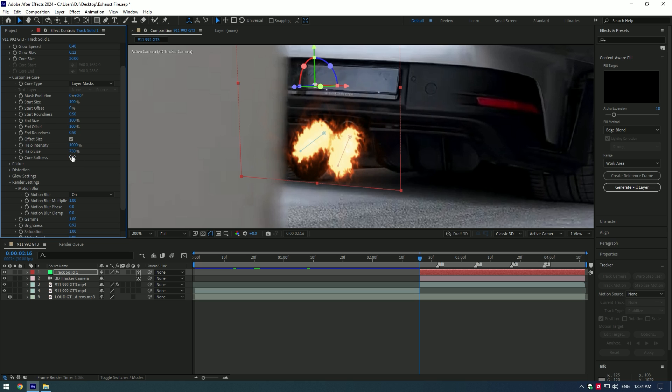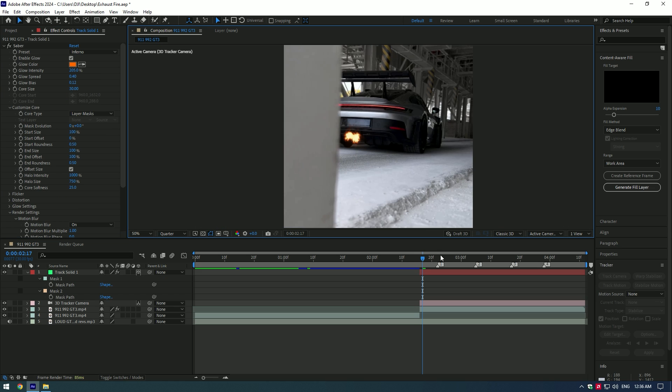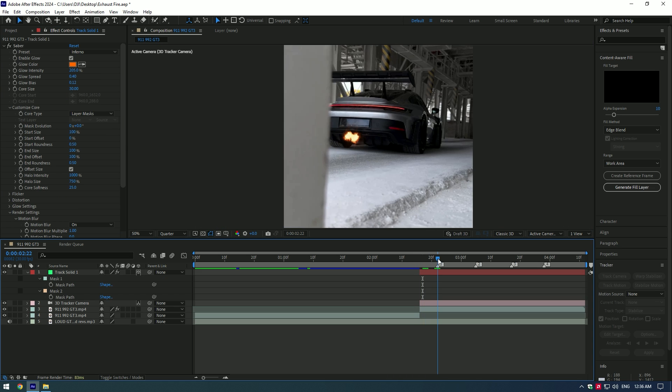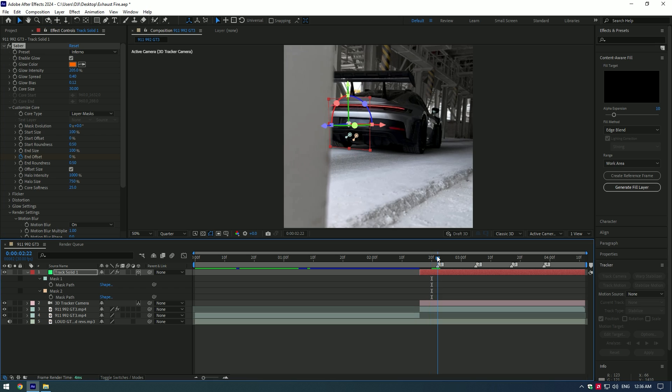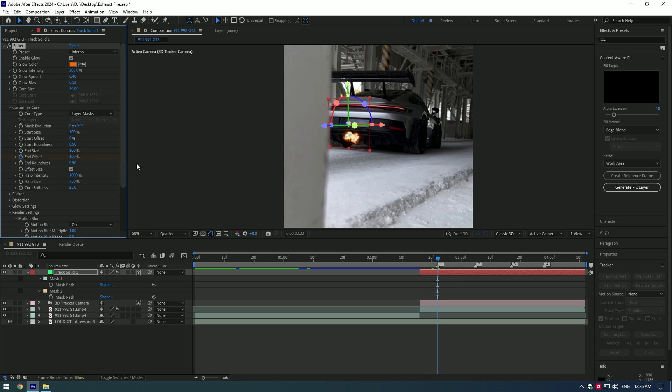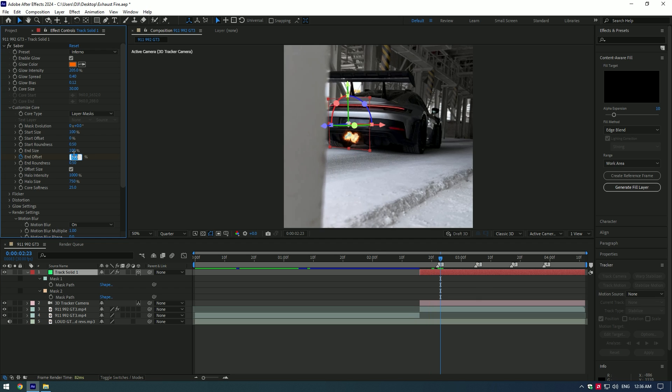Also adjust the mask if needed. You can make them bigger or smaller or position them. Let's animate the flames at the revs. Create keyframe to End Offset and set the value to 0, then go a few frames forward and set the value to 100, then go one frame forward and set keyframe to 0 again.